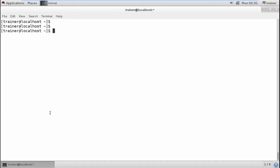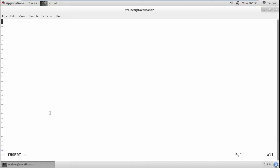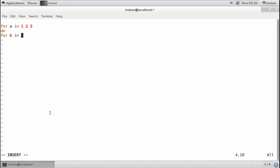We can have many shell scripting examples for break statements. I'll use break one and here I can add for a in one, two and three values. For variable a we can define the variable b in zero and five.